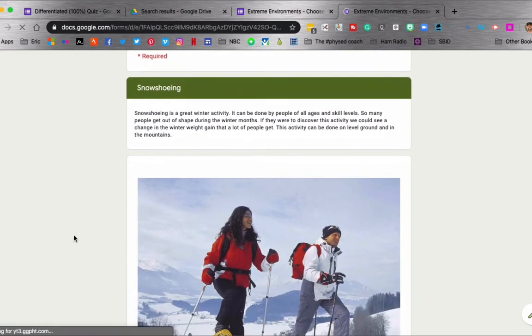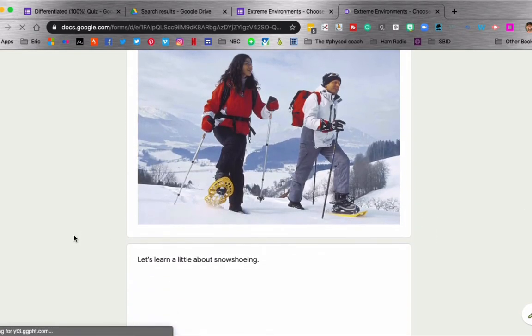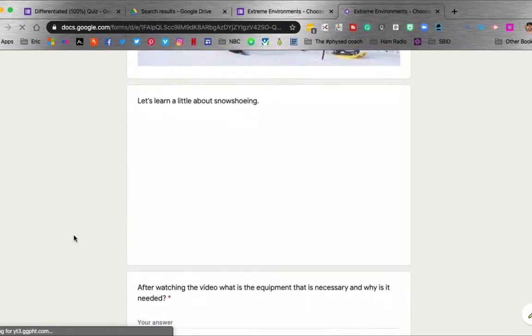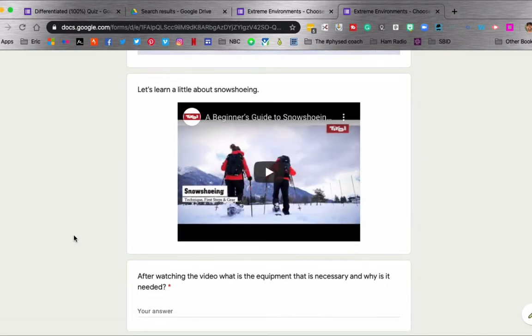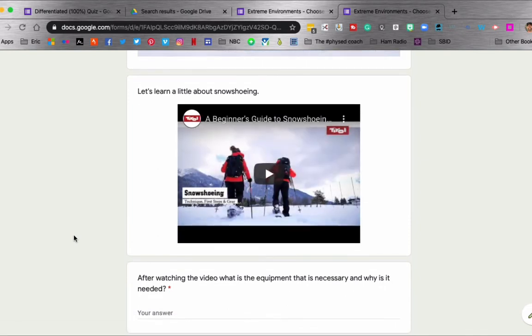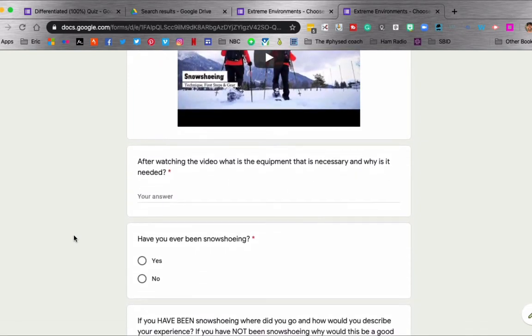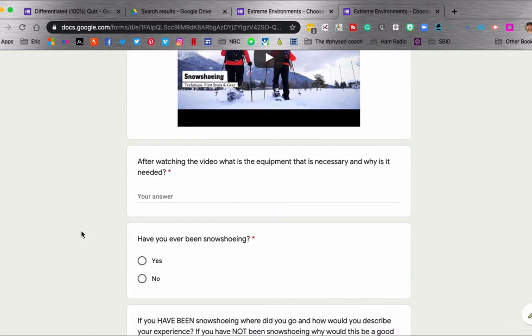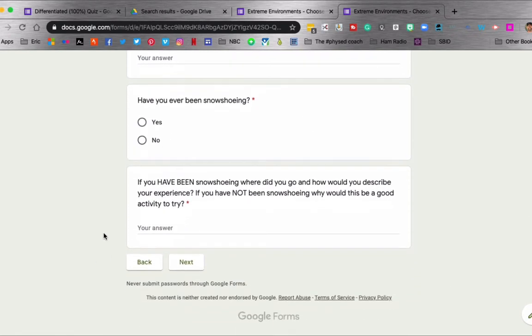They click snowshoeing. And they're going to learn a little bit about snowshoeing by watching a video. And then after they watch the video, they have to talk about the equipment, which equipment is necessary and why. They tell me if they've ever been snowshoeing before. If they have been, or if they haven't been, they have to answer this question.